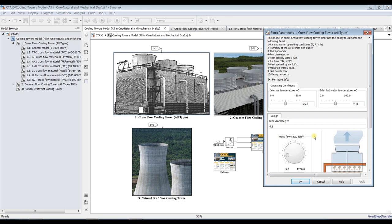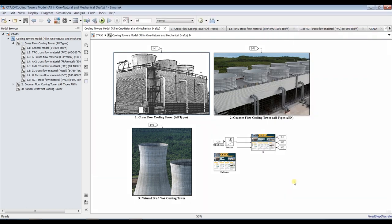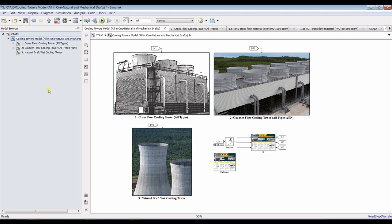That's enough today for cross-flow cooling towers. Our next subject would be counter-flow cooling towers — natural draft we have done before. Thank you very much for watching. I hope that you enjoy our model today — a similar model for cross-flow mechanical cooling towers. Don't forget to like, share, and subscribe. Thank you very much.